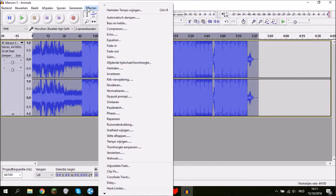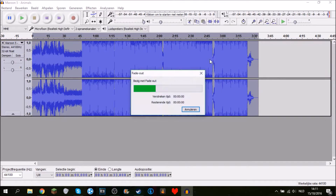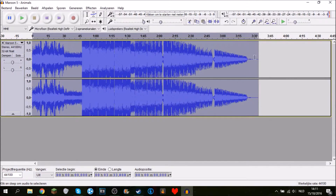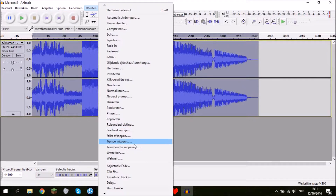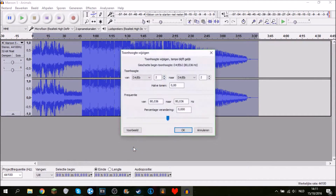We're going to fade it out so you see the waves go a little bit down until there are no waves anymore. You can fade it in too but I don't like that. So let's go back to Effects.